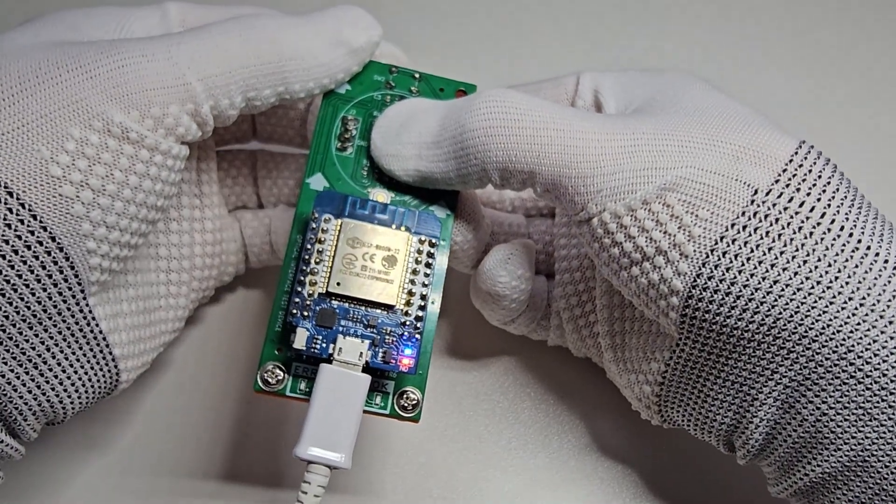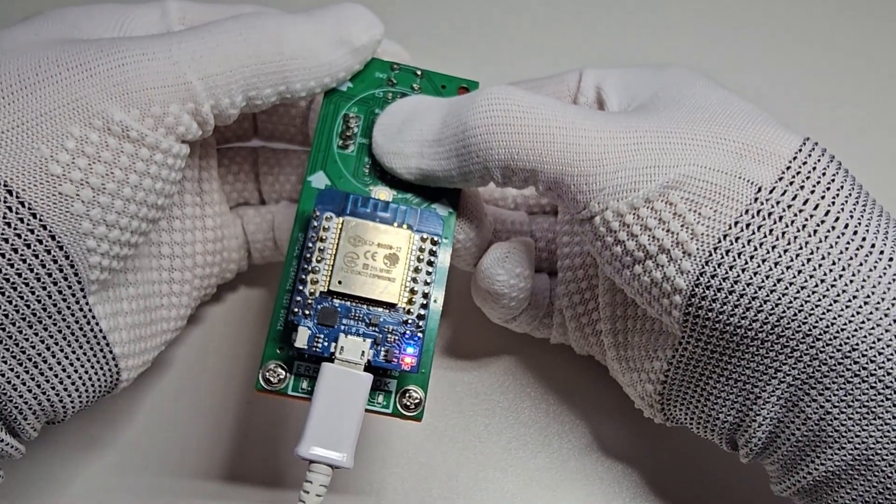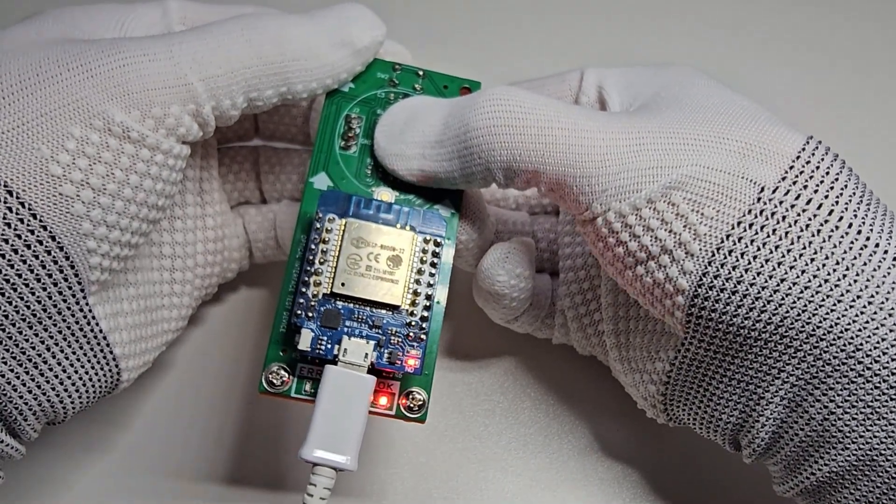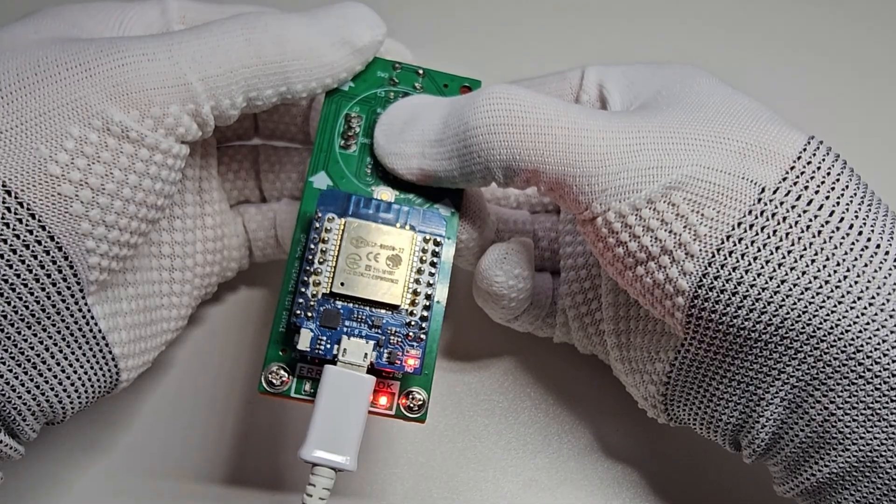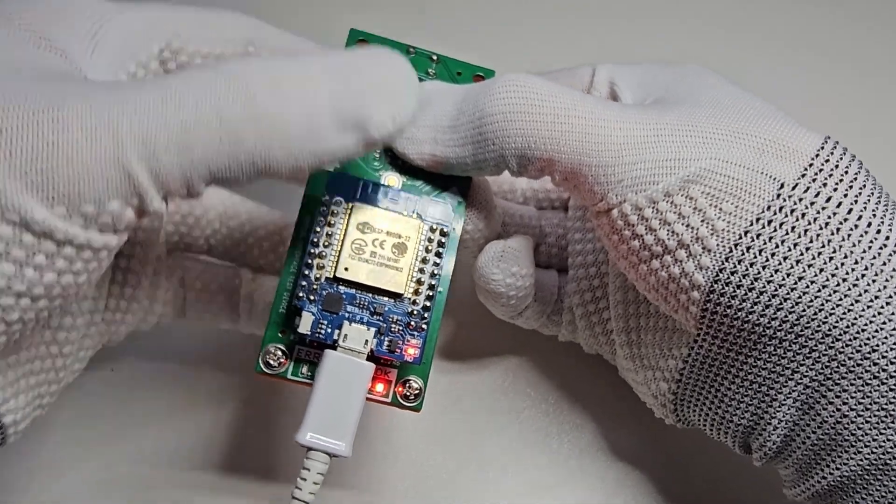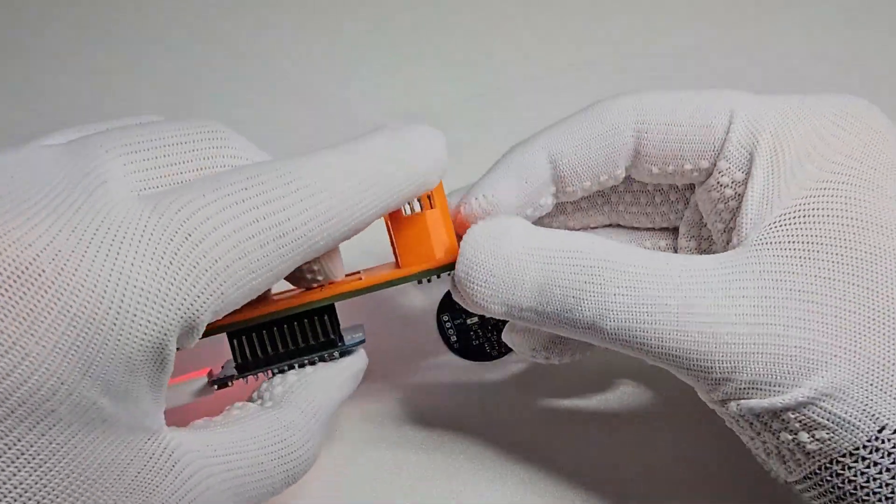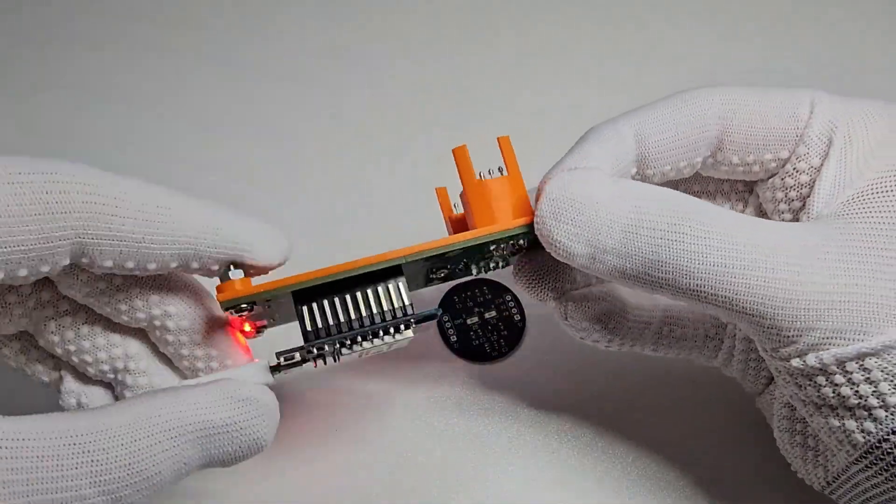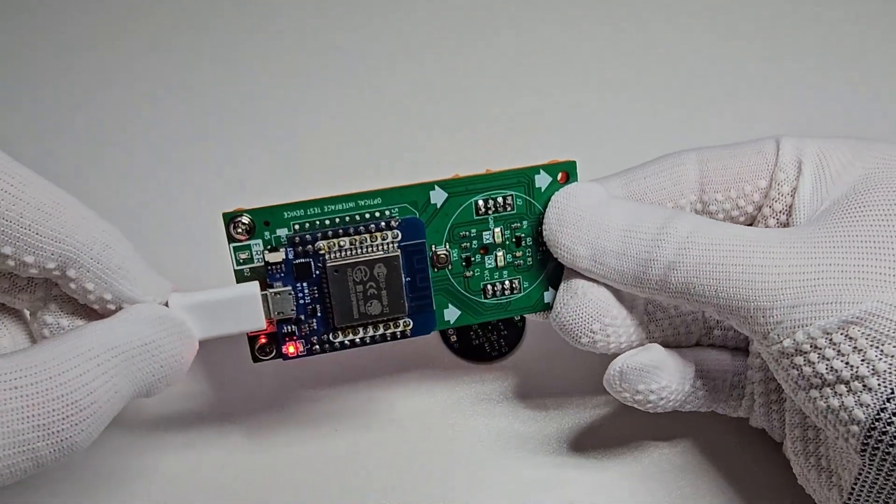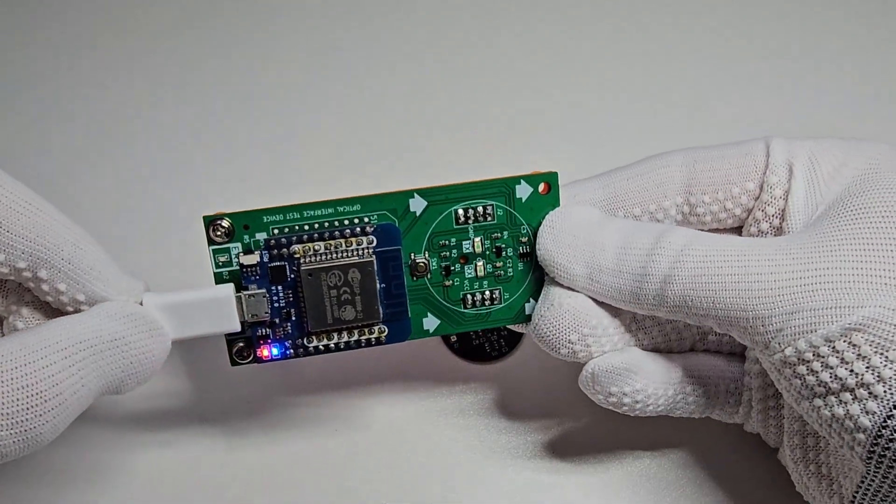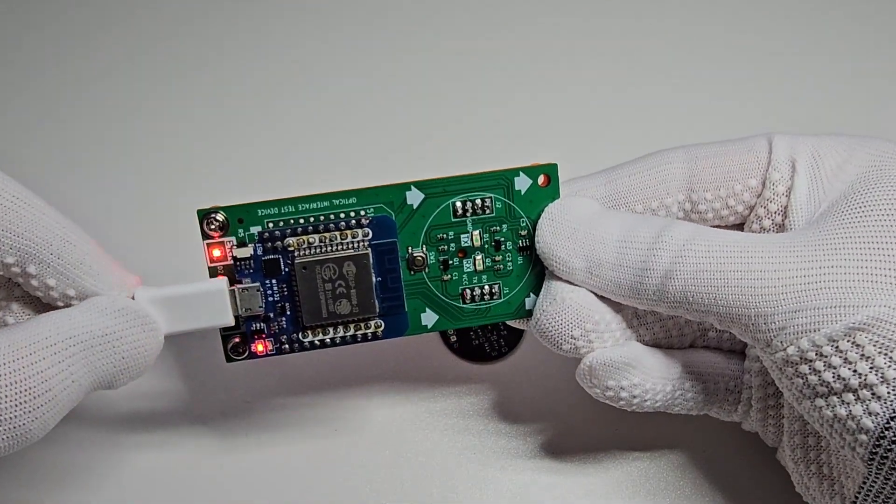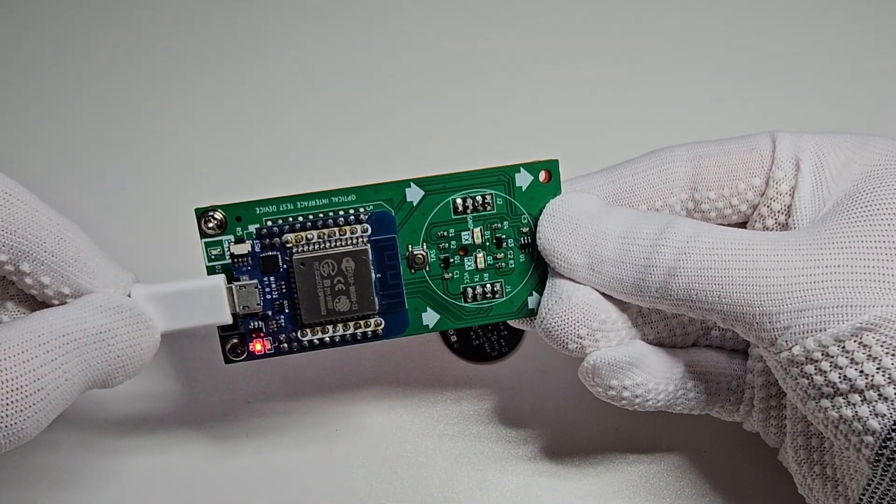The test is started by pressing the button and the result is indicated by one of two LEDs. In case of an issue, the error LED will flash rapidly.